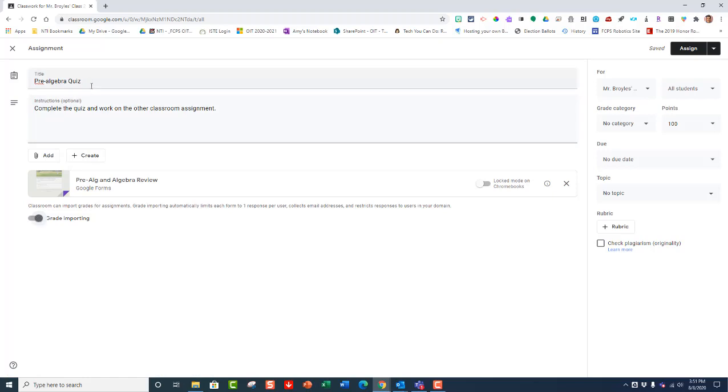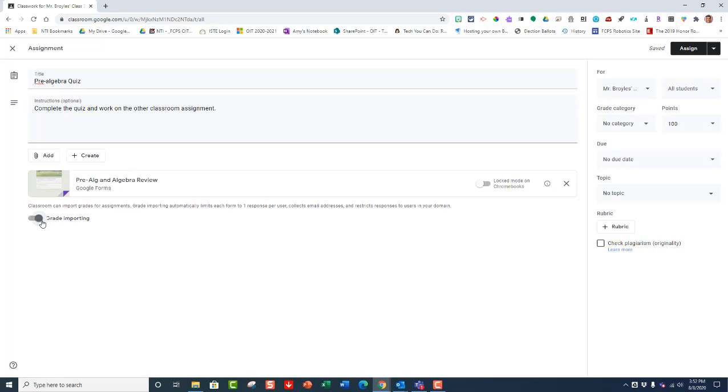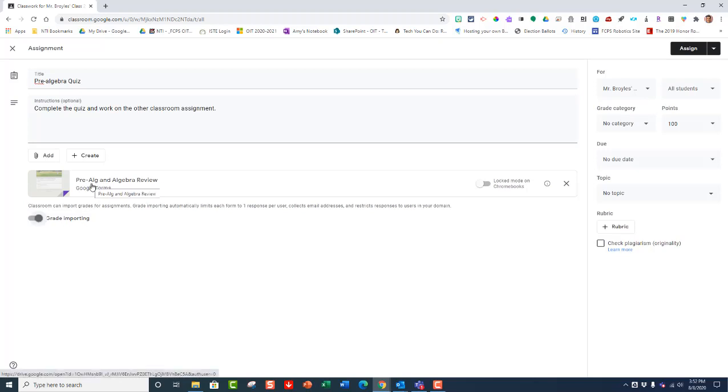So whenever you're creating a Google quiz inside Classroom and you want to make an assignment that is automatically graded and the grades are automatically imported into your Google Classroom, you want to keep this on so that it does that. Now again, if you add anything else to this, like a study guide or another assignment, then this will be grayed out and you won't be able to turn it on.